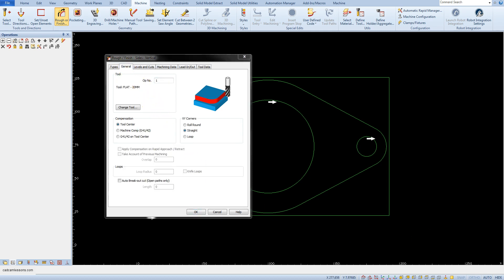In the tool section we have information about which tool we have selected for this operation, and here we can also change the selected tool.